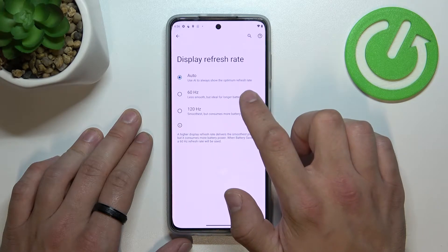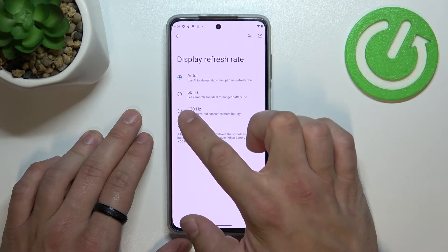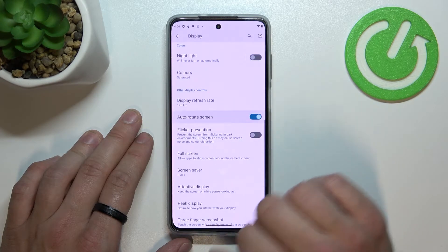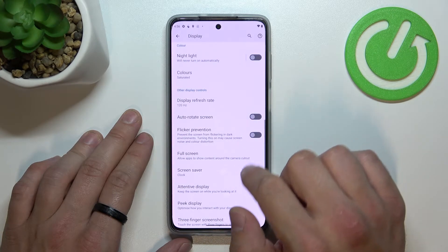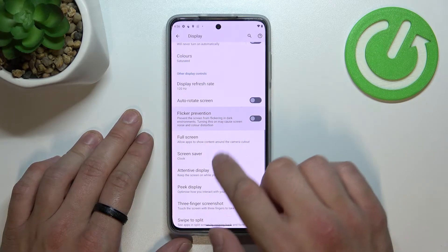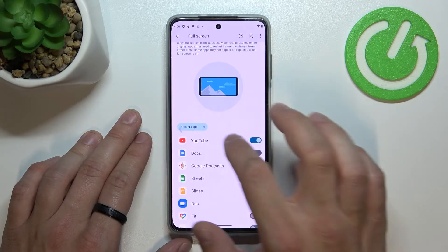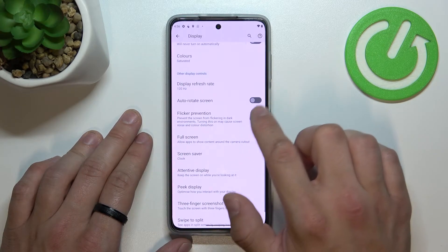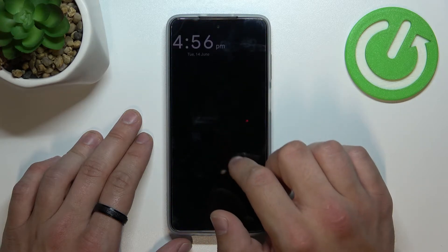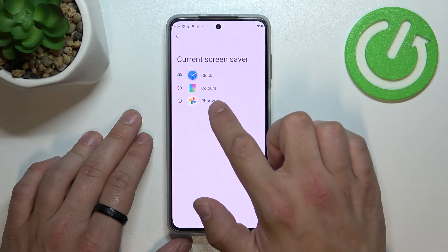Then we can change the display refresh rate between auto, 60 Hz, and 120 Hz, enable or disable auto rotate screen and flicker prevention, manage full screen mode for apps, and set a screensaver between clock, colors, and photos.